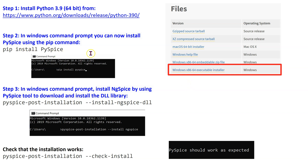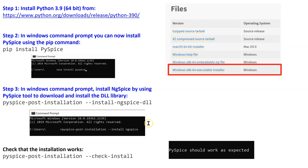Second, after installing Python, we can use the pip command to install PySpice. This installs PySpice and all the dependent Python packages. Finally, install ngSpice by using the PySpice tool to download and install it using the command syntax shown here.